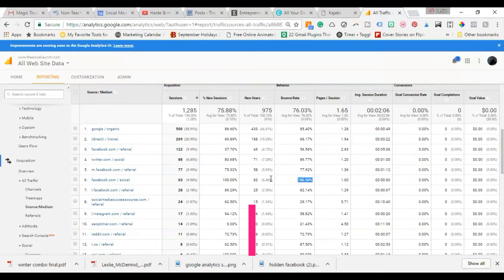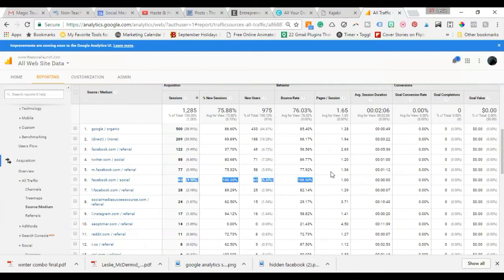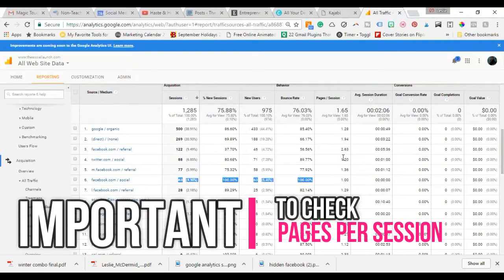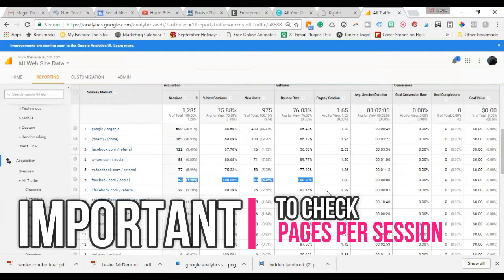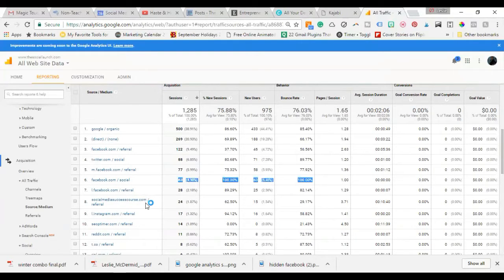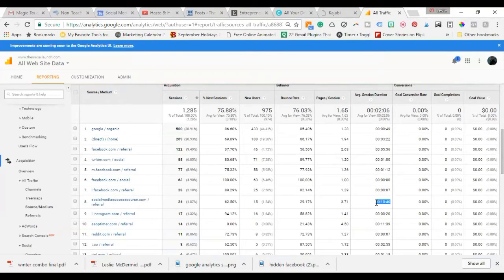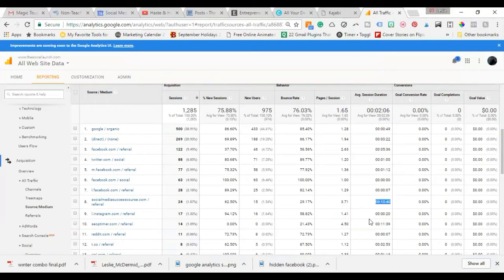Pages per session is important, so you want to see if people are getting to your website and then just leaving, or if they're going to other pages. This link right here is my social media course. When people are going from there to my website, they're actually going to a few different pages; they're spending a lot of time on the website. That's really interesting to me, so we want to not only pay attention to how long people are on this site.